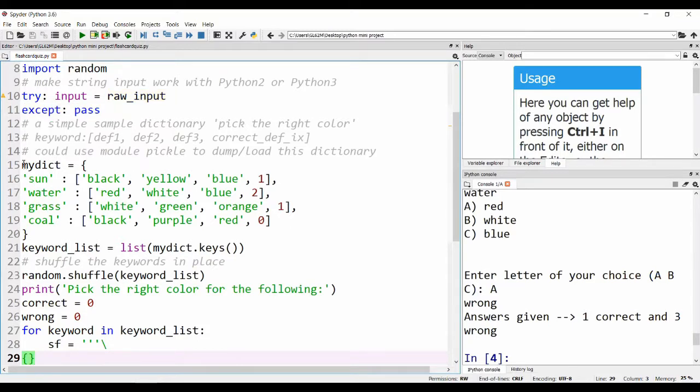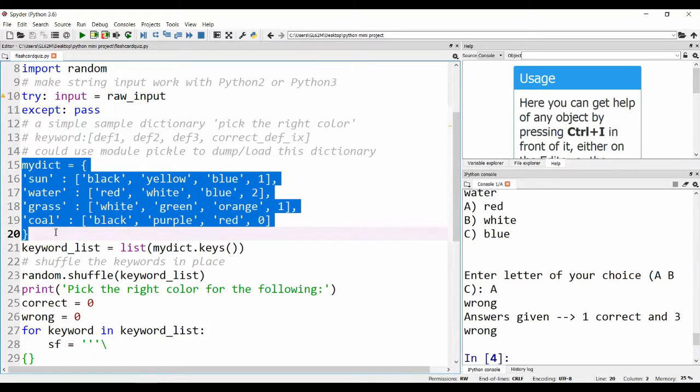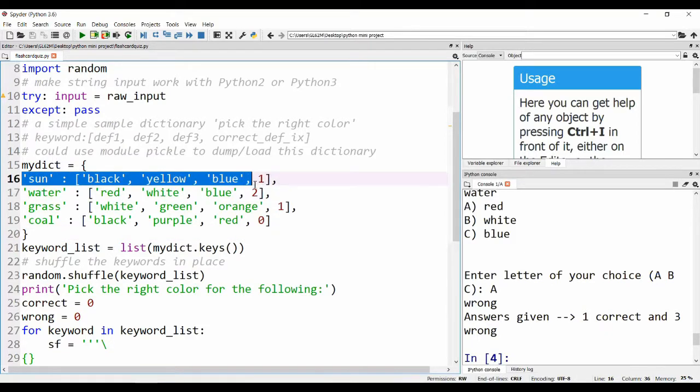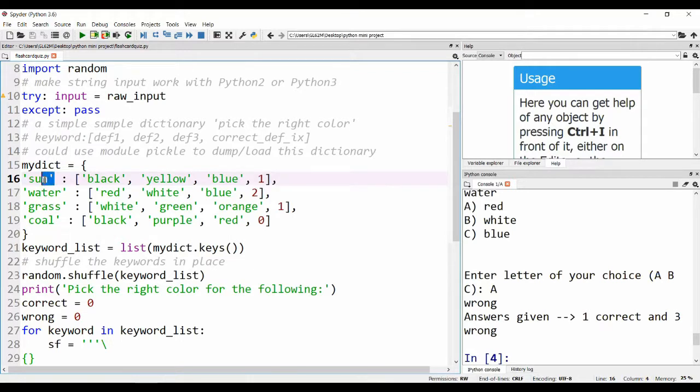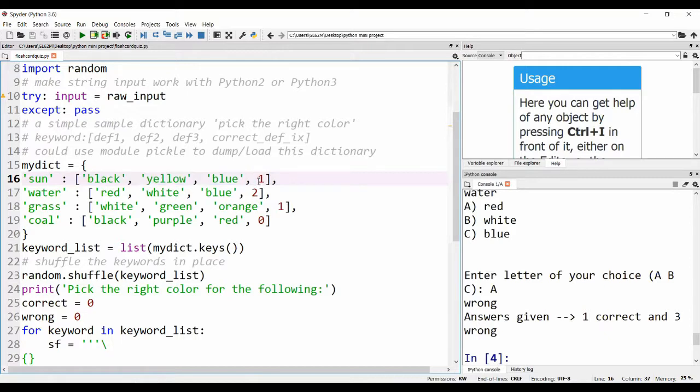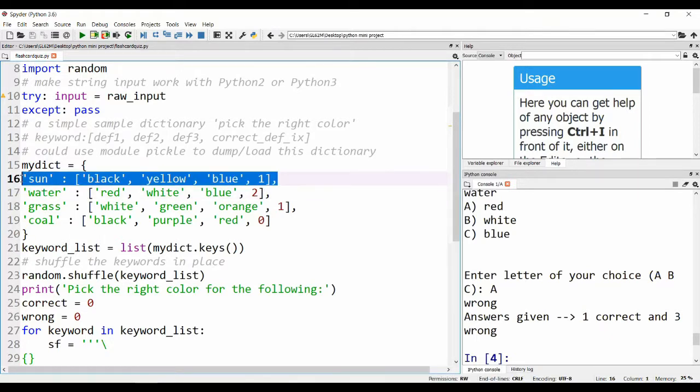Here we are making a dictionary. We are making a 2D array, and this is the 1D array in the 2D array. This is my keyword, and these three are the list of options, and this is the answer. This is how we are defining our keyword.